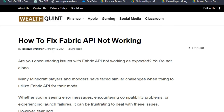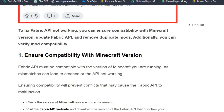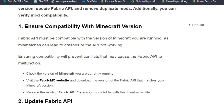Hello guys, welcome back to our YouTube channel. In today's video, I am going to show you how to fix Fabric API not working. Are you encountering issues with the Fabric API not working as expected? You are not alone — many users have encountered this frustrating issue. To fix it, you can follow these simple on-screen instructions.